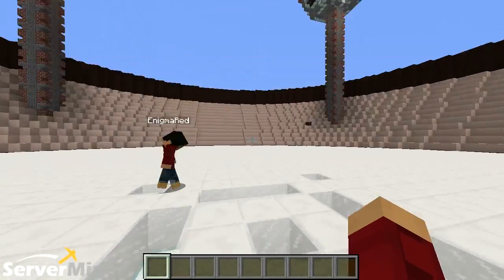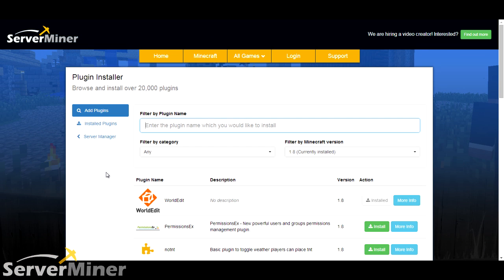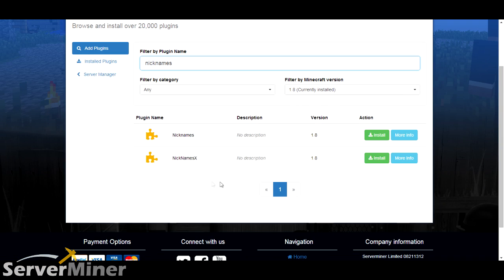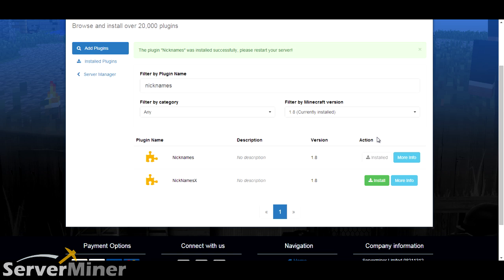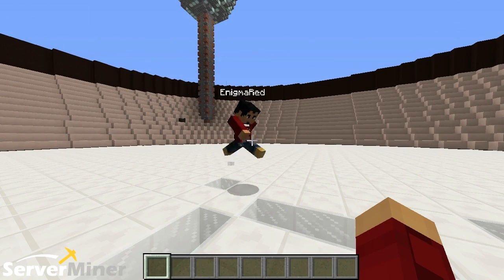And how do you install it? All you have to do is go to your ServerMiner control panel, pick the server you want, look on the left-hand side and you'll see the Plugins section. Click on that — it takes you to a page. On the top of the page there will be a text field. Type in 'nicknames' and it'll pop up as the first one. You install it, reset your server, and then you can name yourself whatever you want.